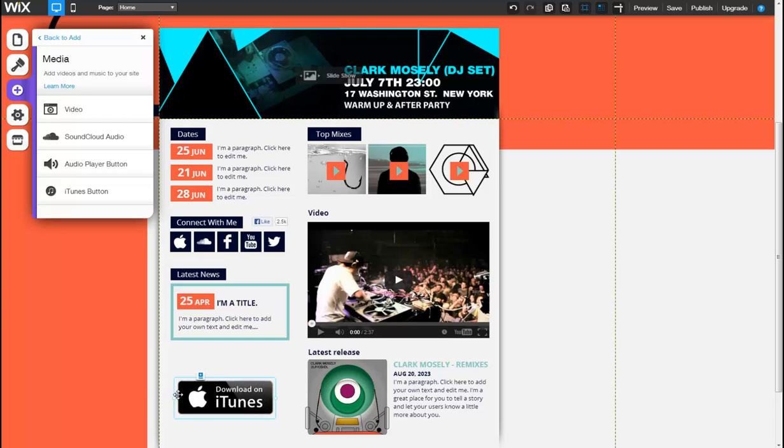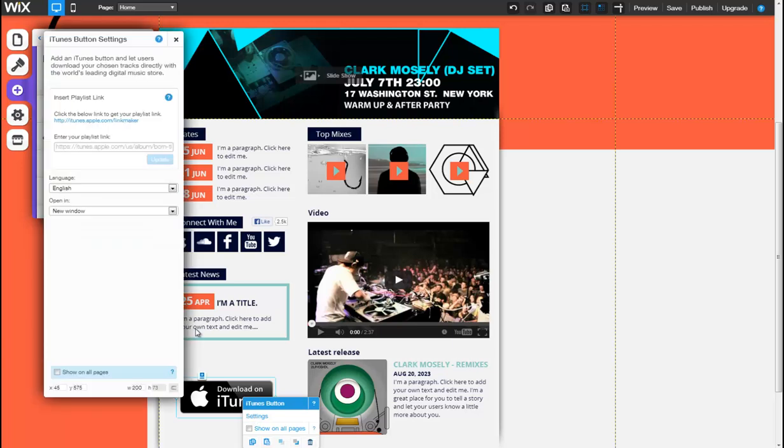Next, right-click on the object, followed by Settings, to open the iTunes Button Settings tab.